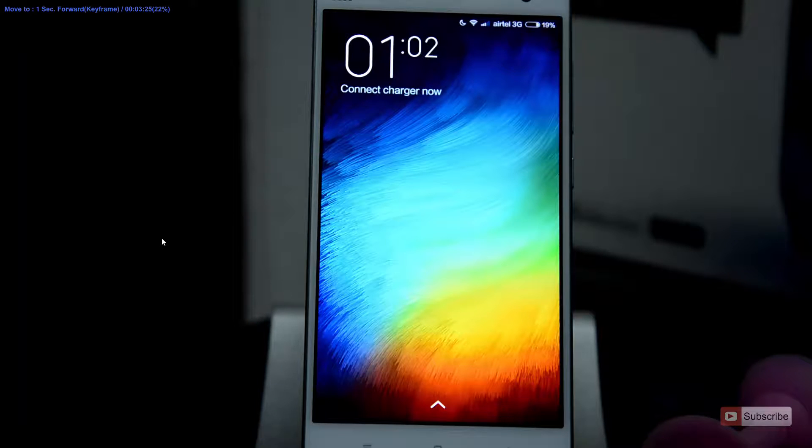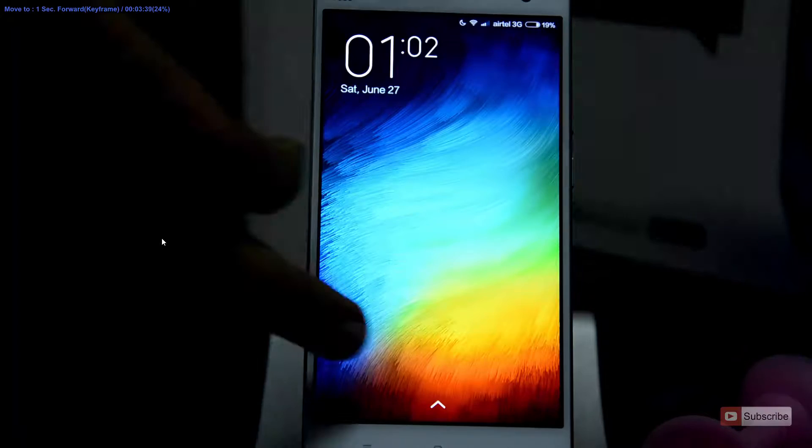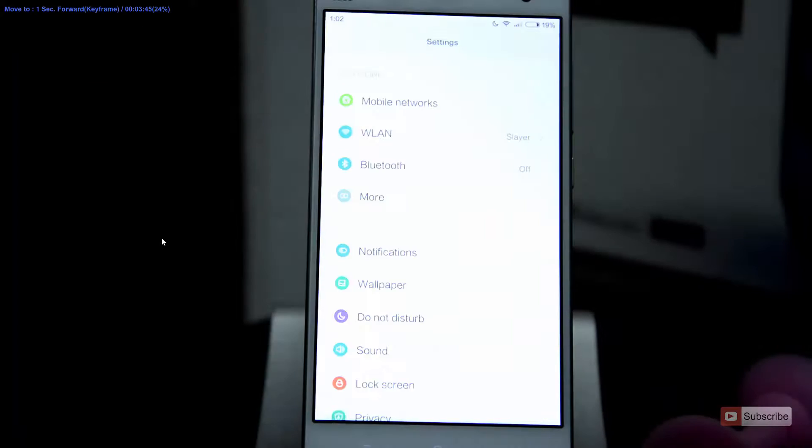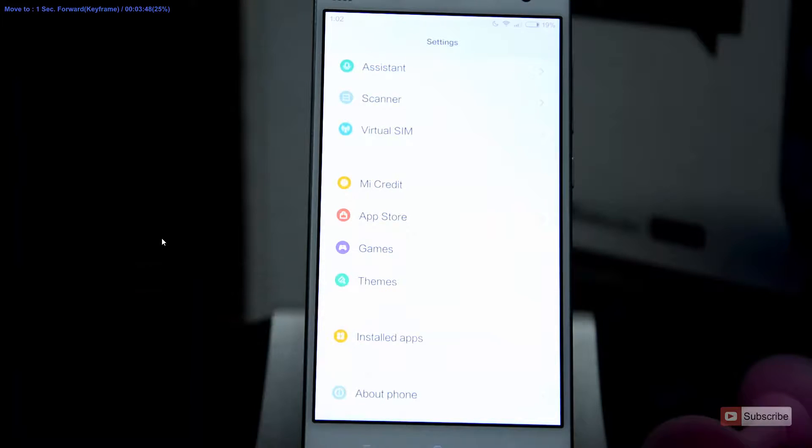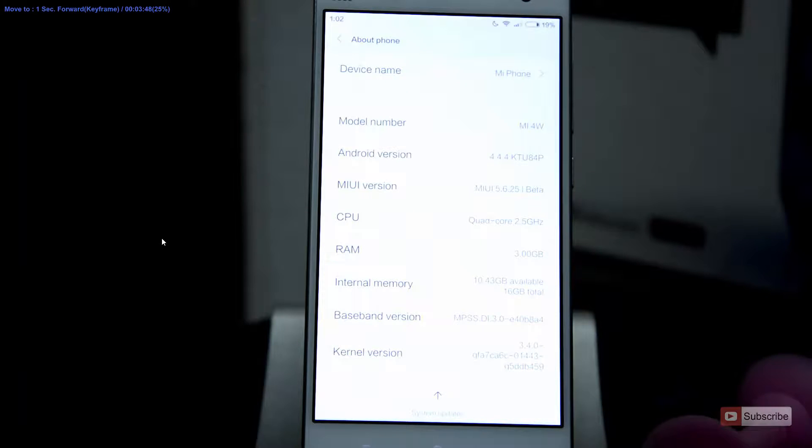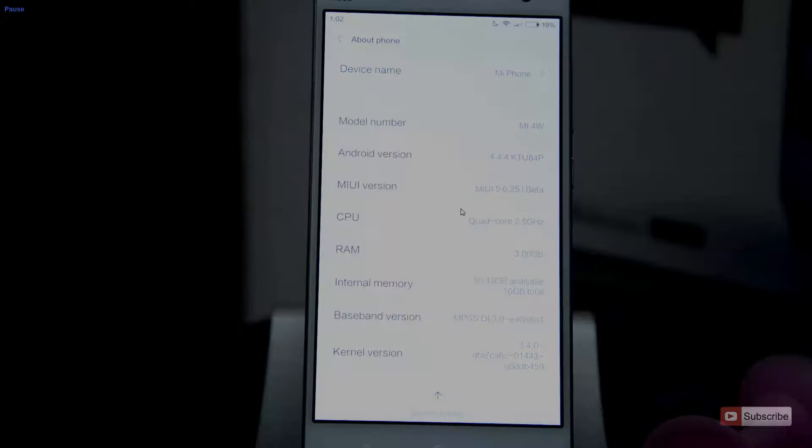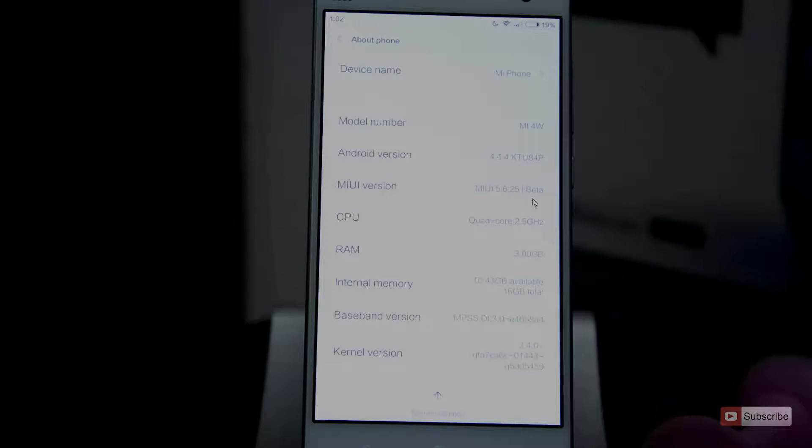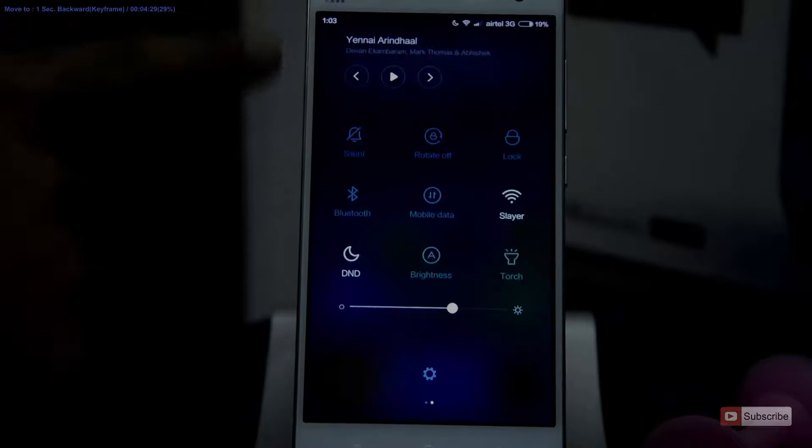So guys, now the device is turned on, so there you can see the MIUI version is 5.6.25, and it is a beta. On a normal stable ROM, you will see stable over here.